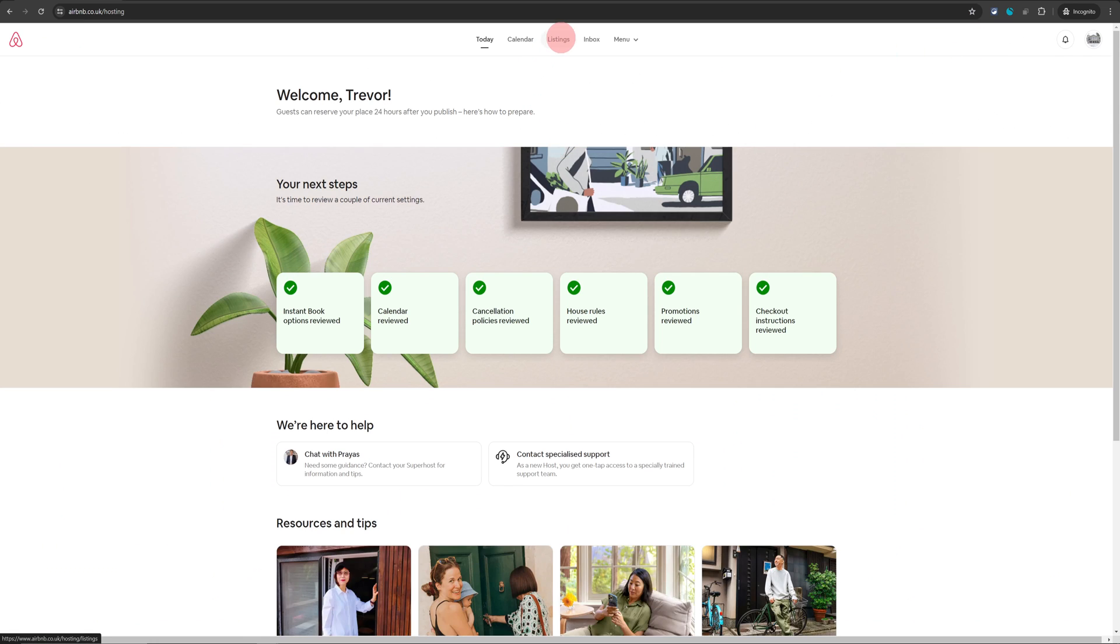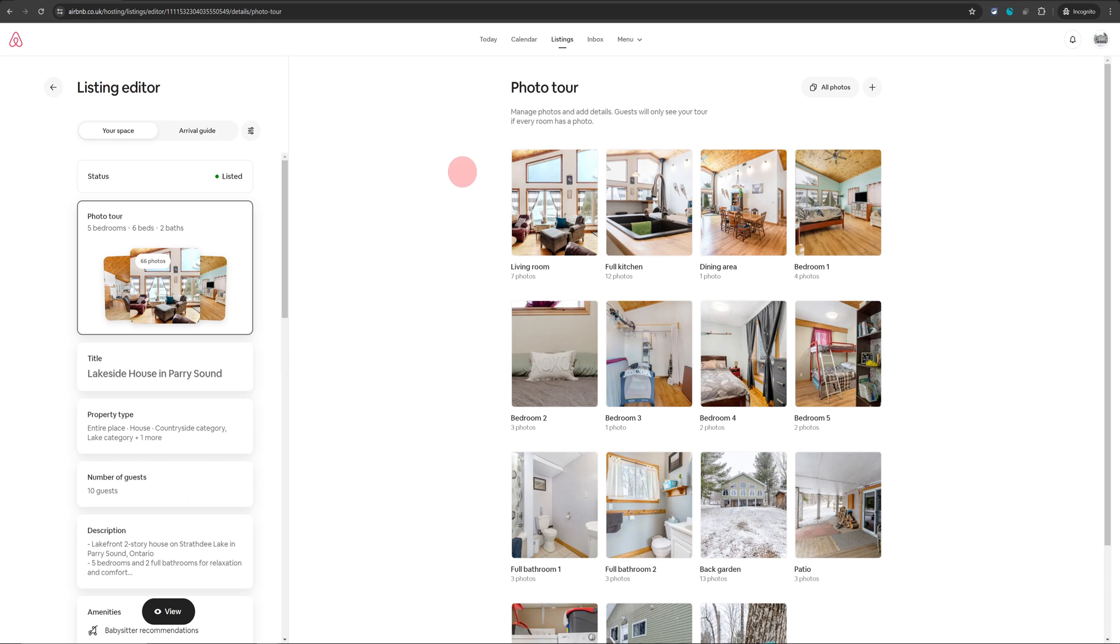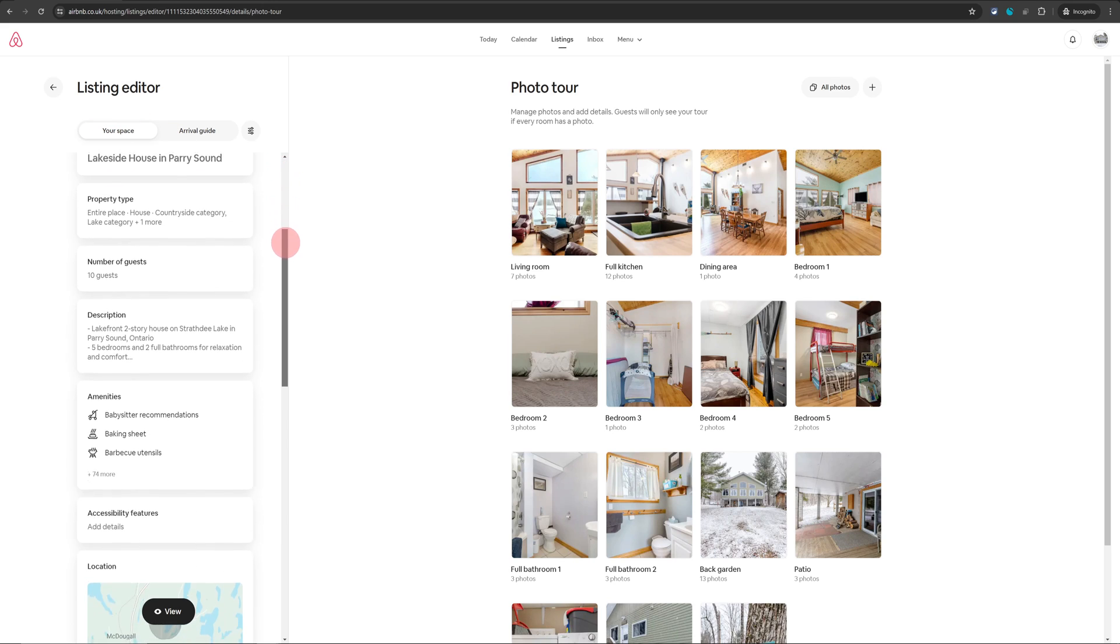Then just click on listing and then click on the listing itself. That will land you on your listing page where you can alter all the settings. Just stay on this first tab, which is your space tab, and keep scrolling down.